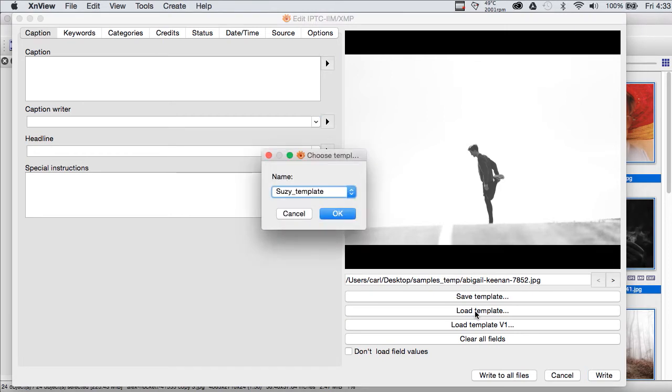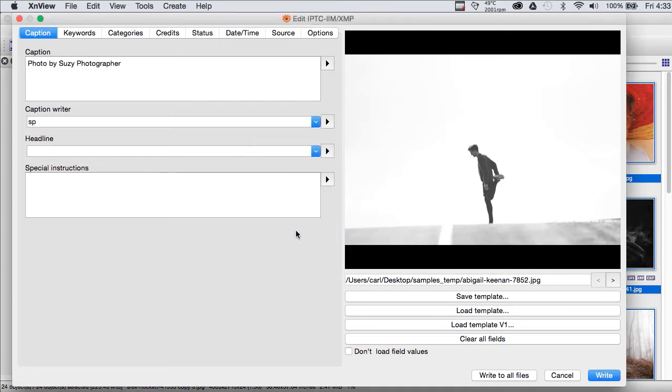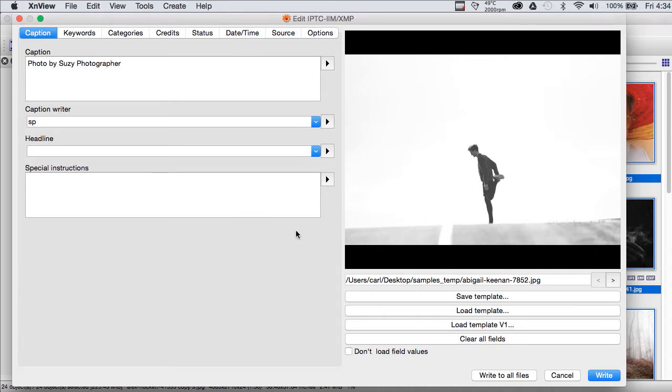So, we're going to press the Load Template button and it's going to bring up this little picker. And here we have, right at the top of the list, is our Susie template. That's a variation of the template that you can download from my website, which is Joe Photographer's template.